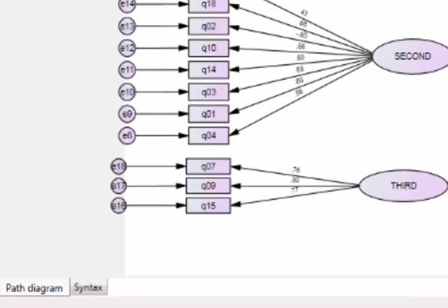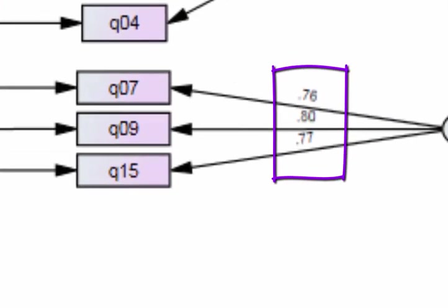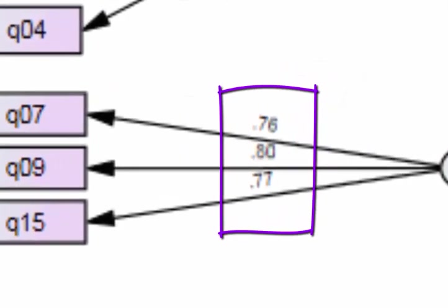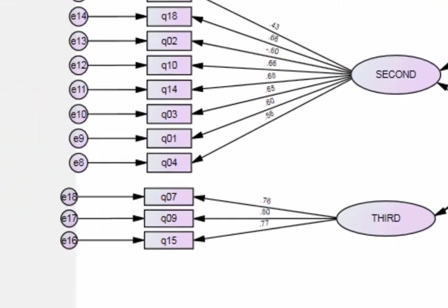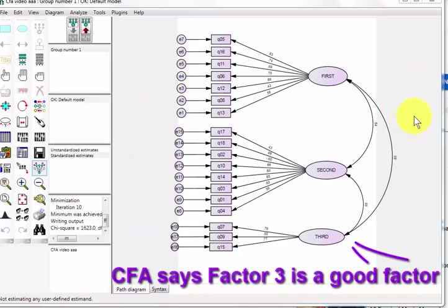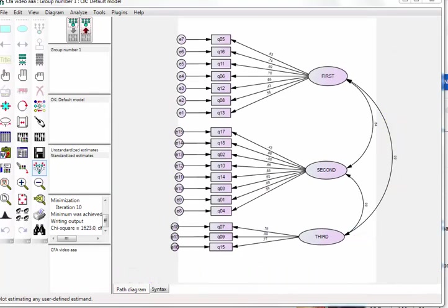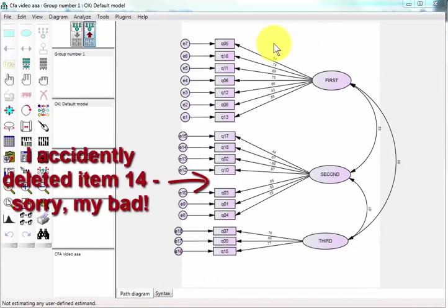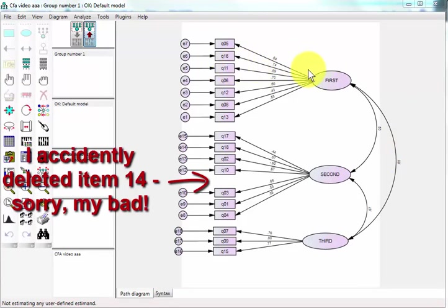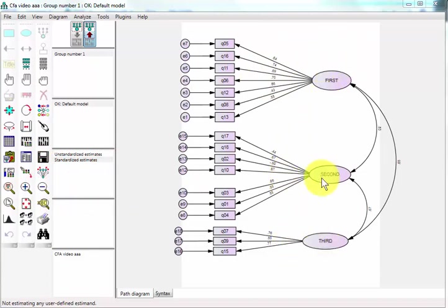Which again means that even though they showed up together under EFA, they do not load up very well under CFA. So factor number two is not a good factor either. Let's look at the last one. Well, I'll be. This one is a good loader-upper. You got 0.76, 0.80, 0.77. So all three of these do load up well. The third factor does work well according to CFA.